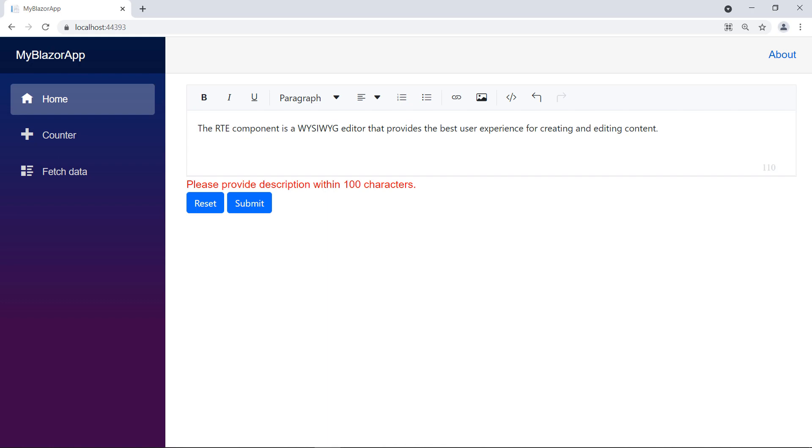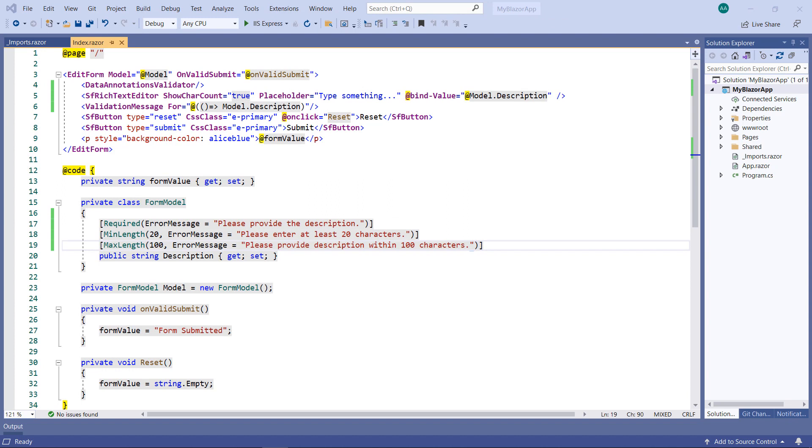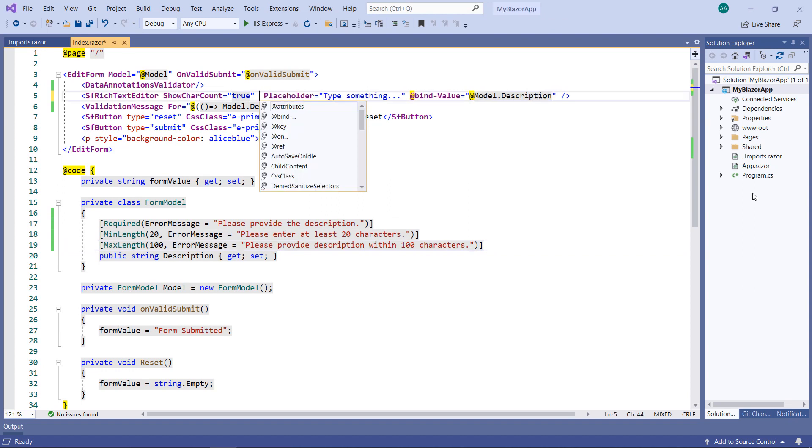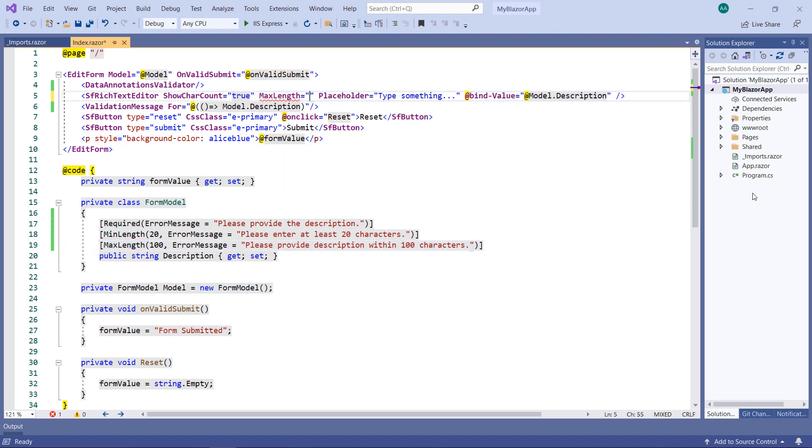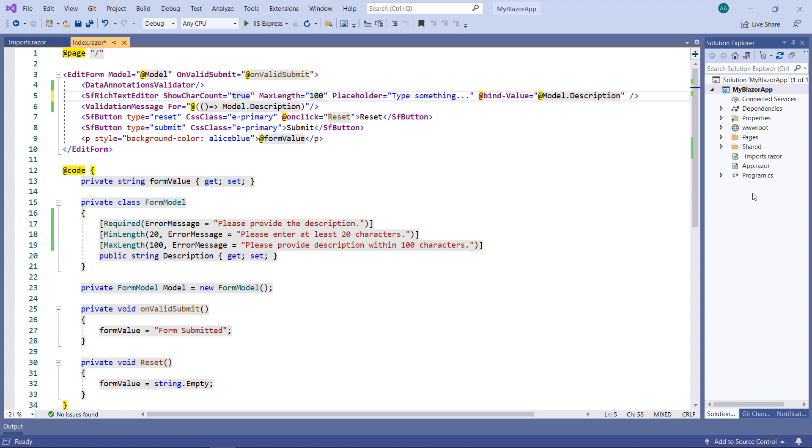Now, let me show you how to set the maximum number of characters in the RTE. To do so, in the SF Rich Text Editor, set the max length property with value 100. This will not allow more than 100 characters in the RTE. Let me check how this works.